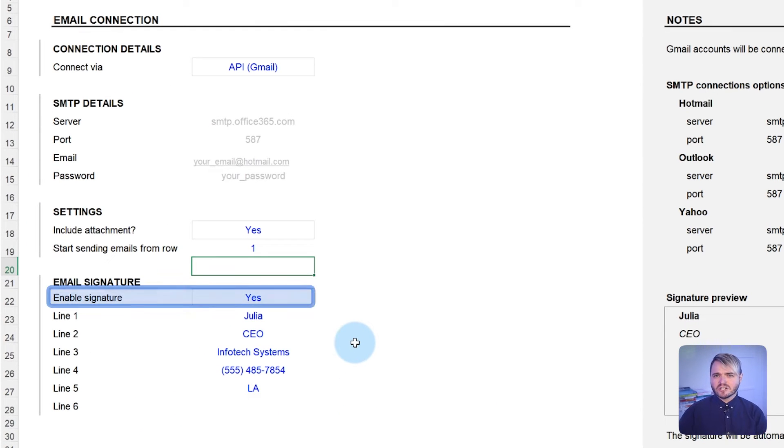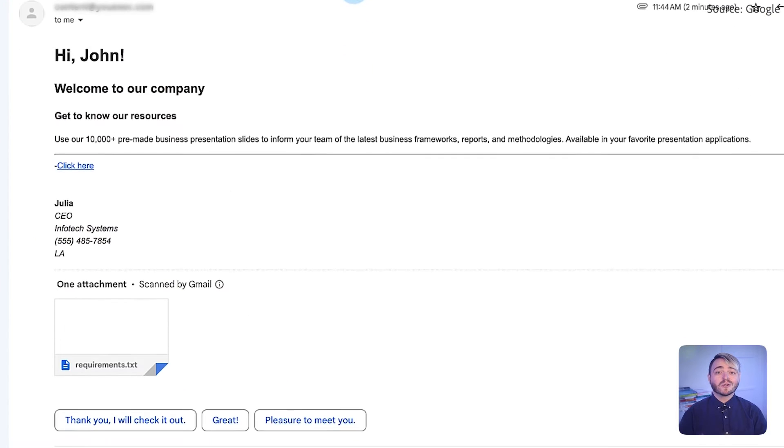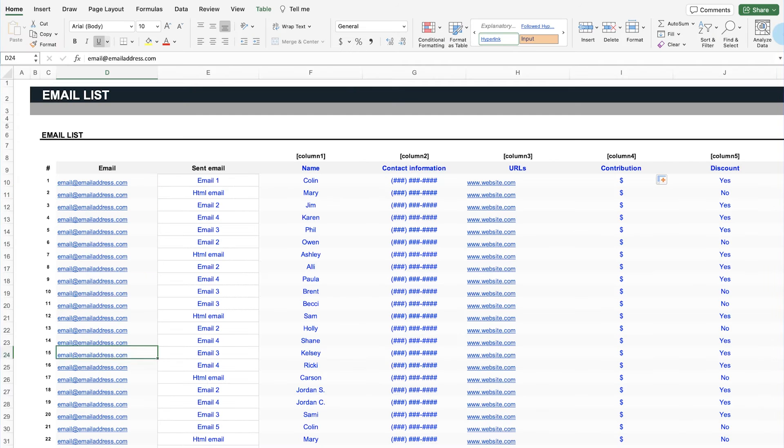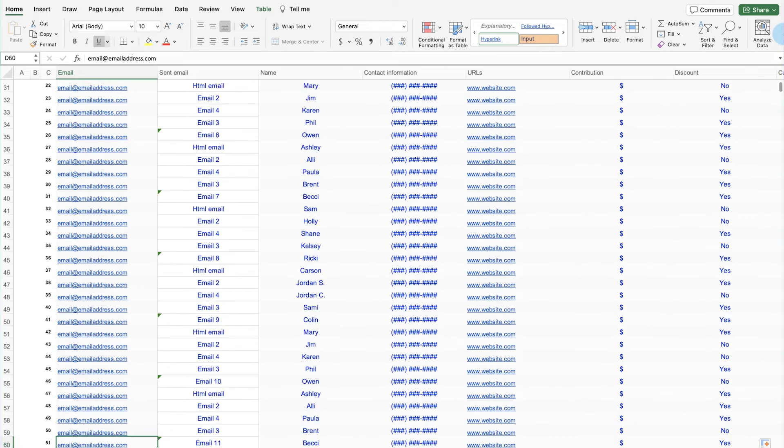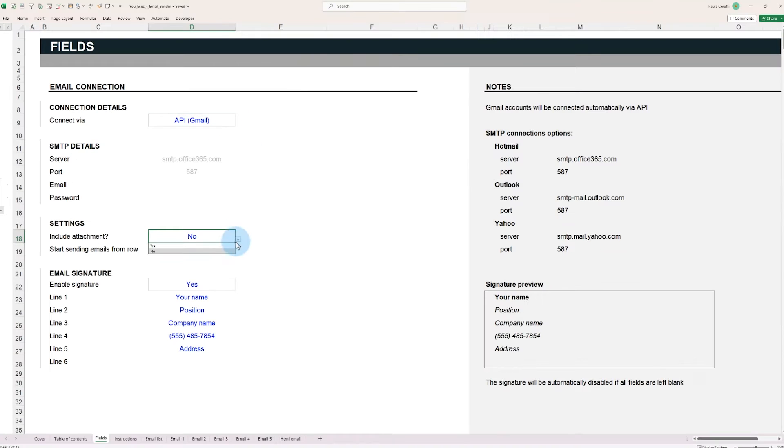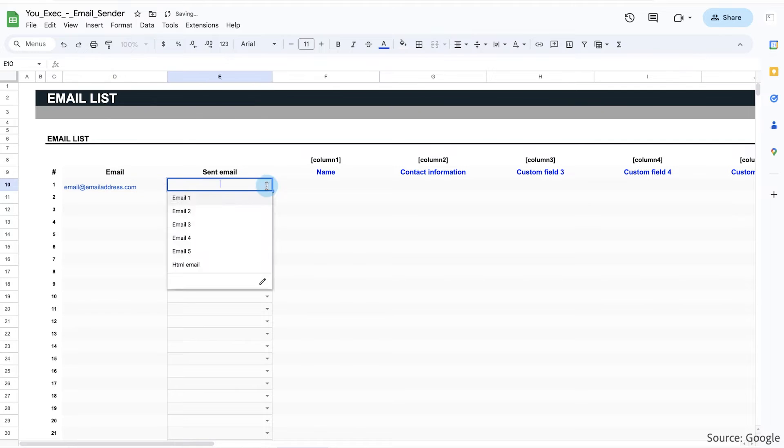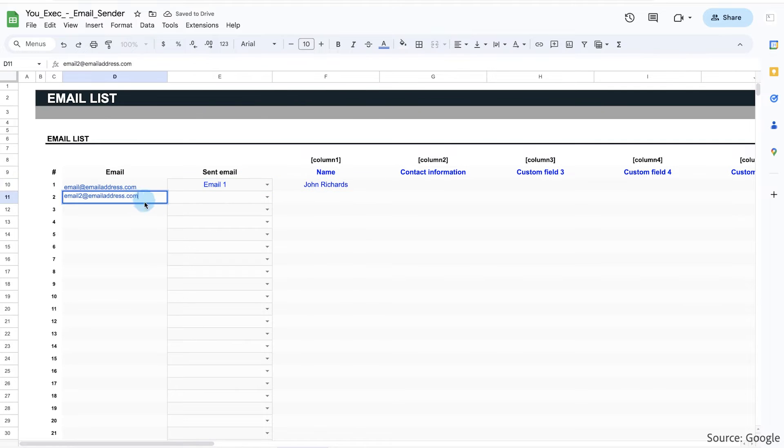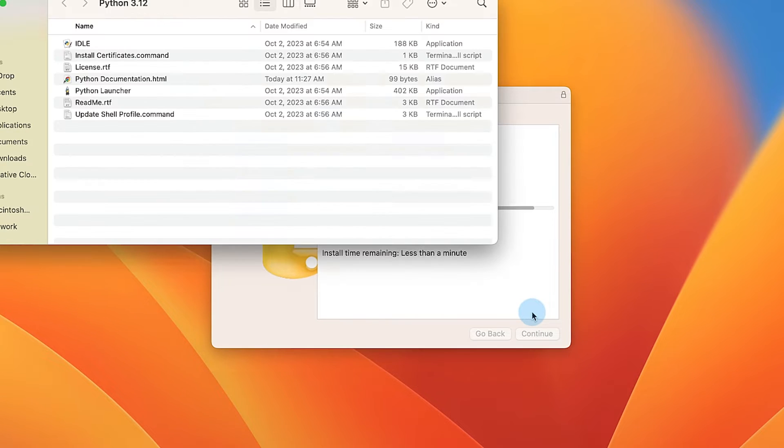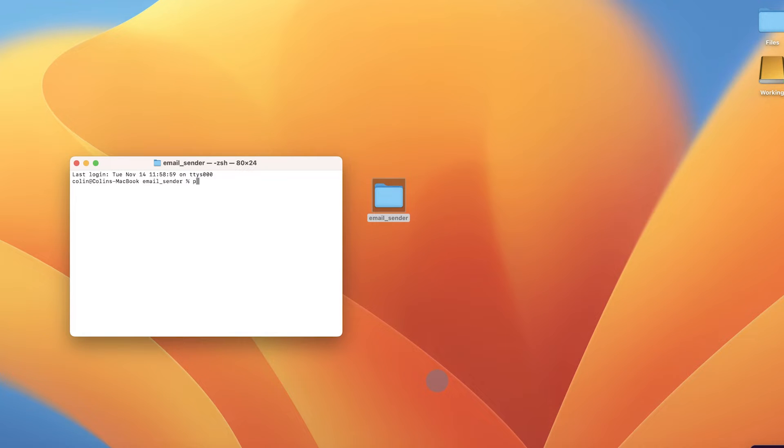So, if signatures or attachments are enabled, they are incorporated into every sent email. And don't forget, you can download and begin to customize this template right now in Microsoft Excel and Google Sheets. Keep watching to learn how to set up the Python installation to get your emails dispatched.